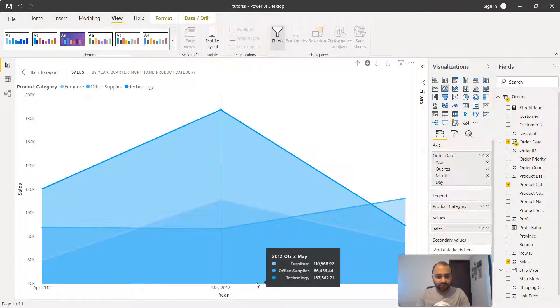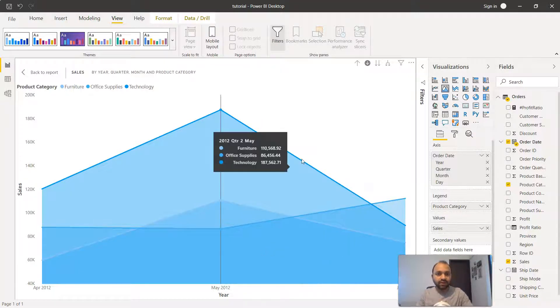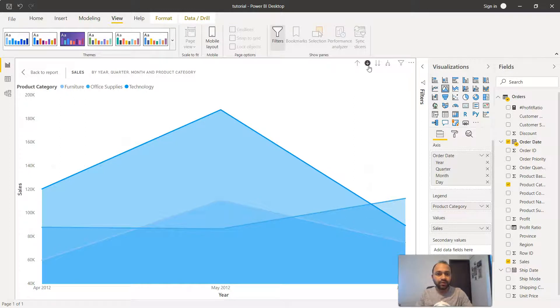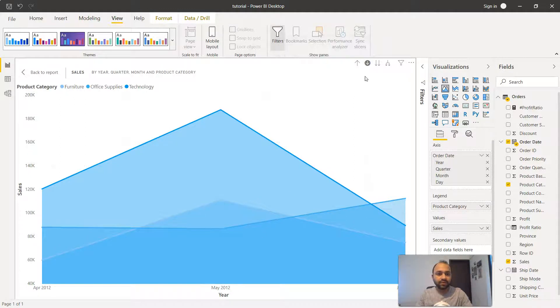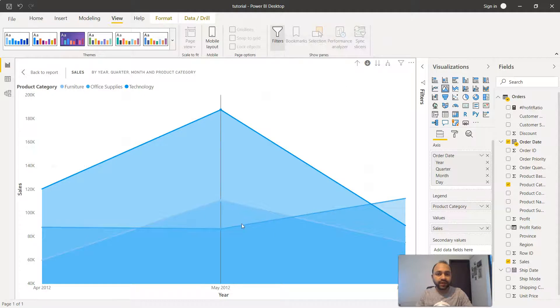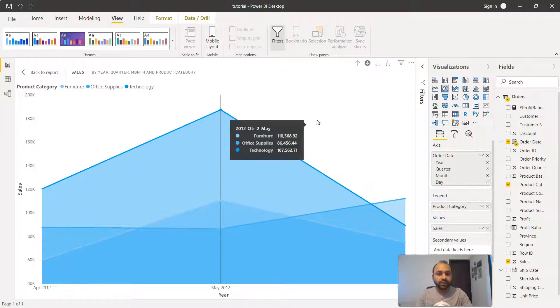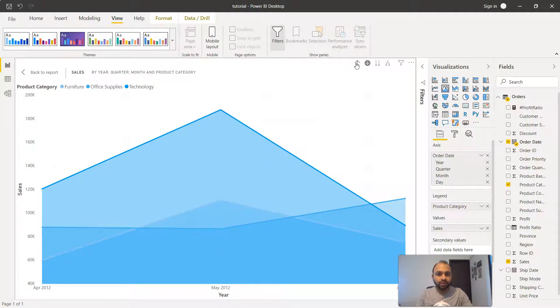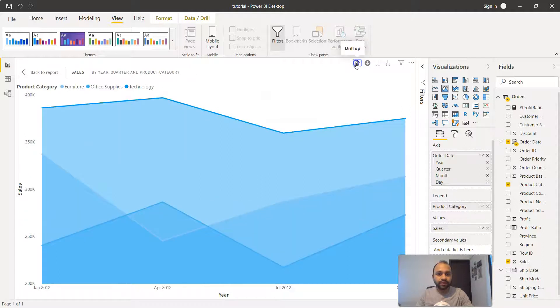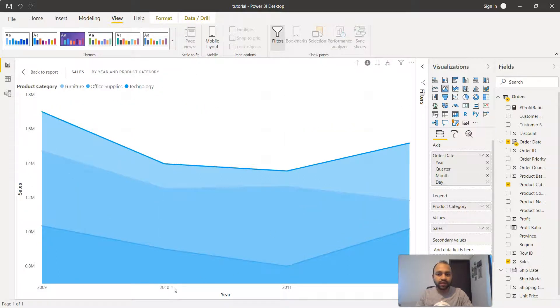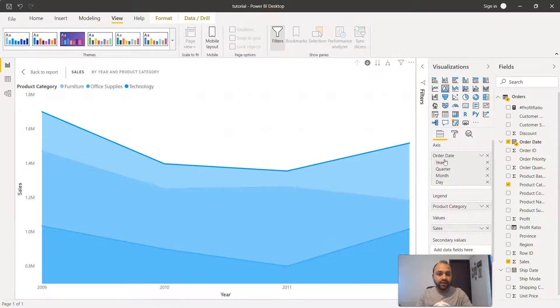It's the same information which I showed you earlier and you're free to play around with this. You can go one level down by enabling this. As I was clicking on a data point it was going one level down. If I need to move up I'll just click here and it will move up. Right now we are at the highest level which is year, as you can see.